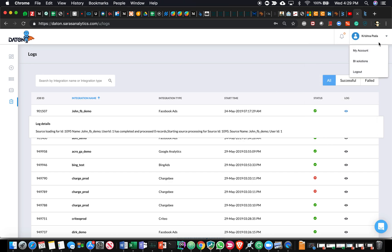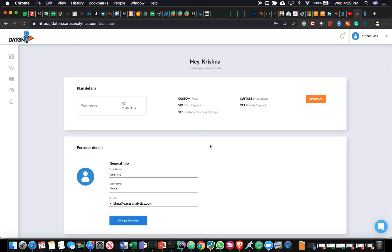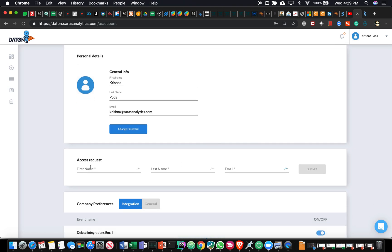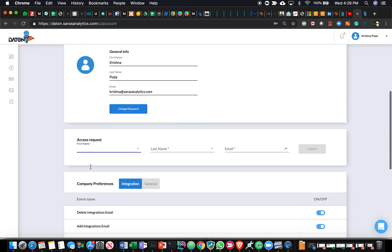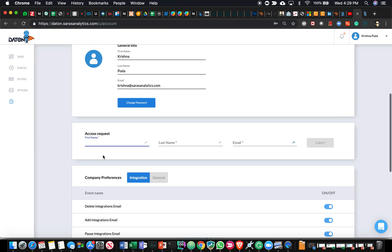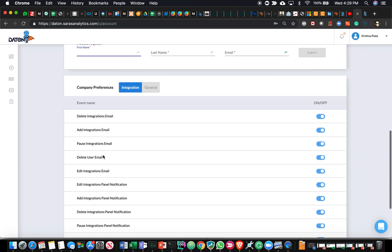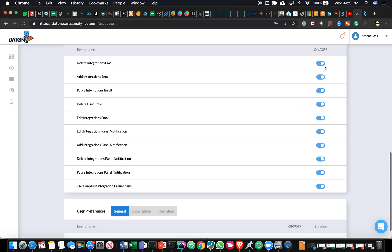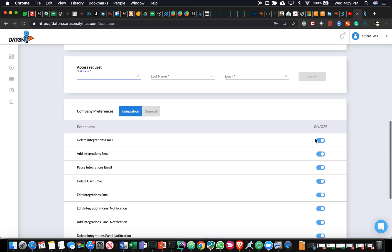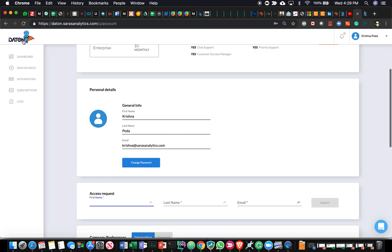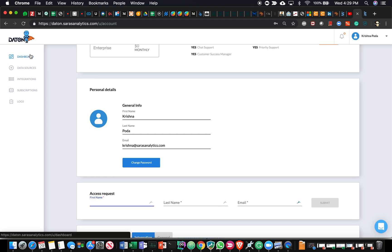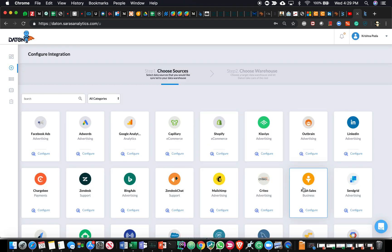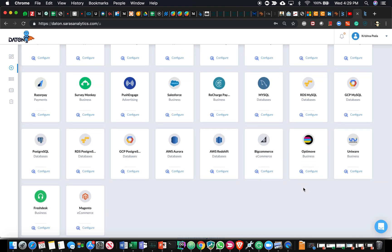We have a My Account page where you can set up all your preferences. You can invite new users to this existing account, and we give you configuration options on what kind of emails you expect to receive from Daton as a platform. At a high level, that's what the solution is about. I look forward to hearing your feedback when we connect. Thank you.